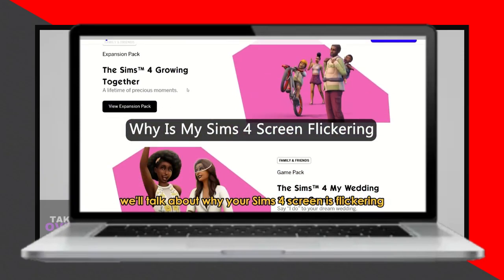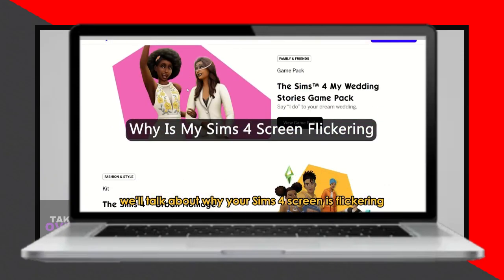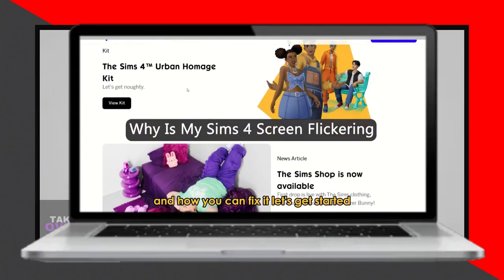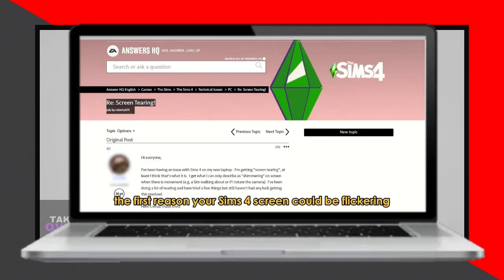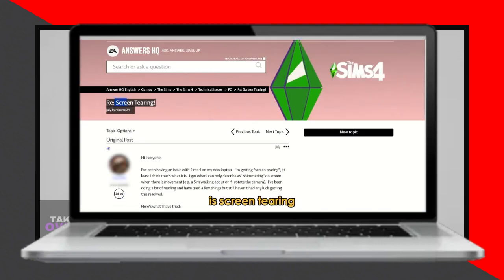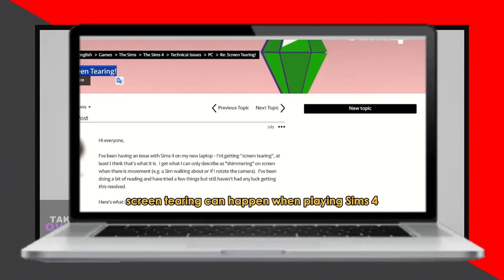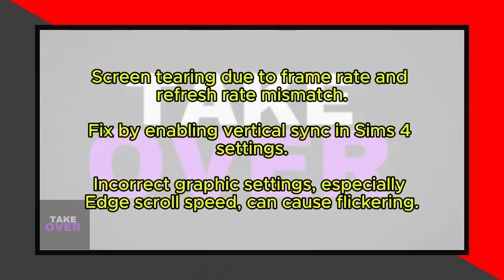Today, let's discuss why your Sims 4 screen might flicker and how to resolve it. Screen tearing often occurs during fast-moving scenes due to a lack of synchronization between the game's frame rate and monitor's refresh rate. To fix this, launch Sims 4, navigate to Settings, and enable Vertical Sync to double or triple buffered.